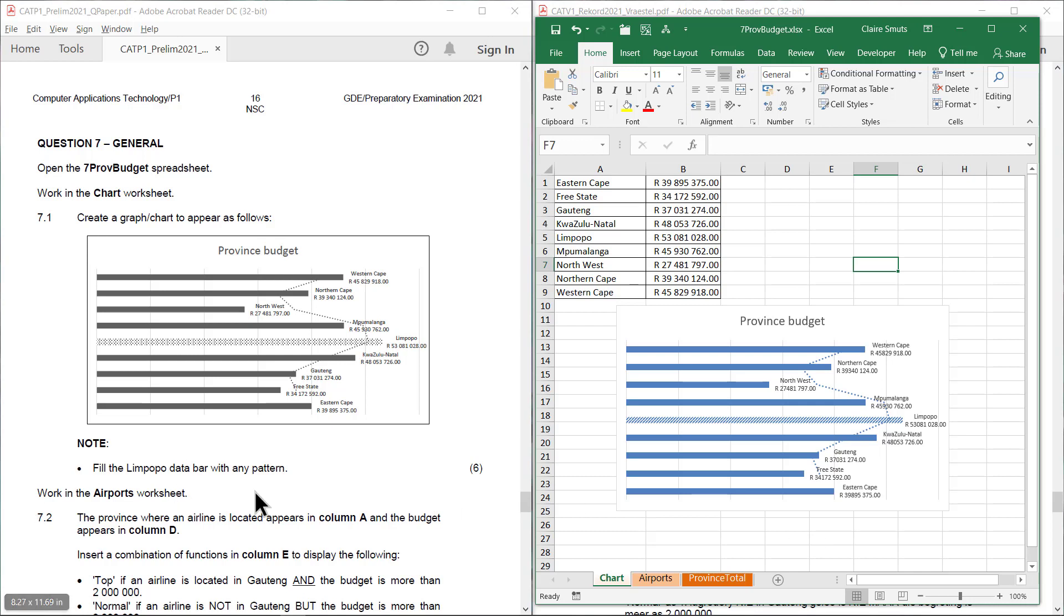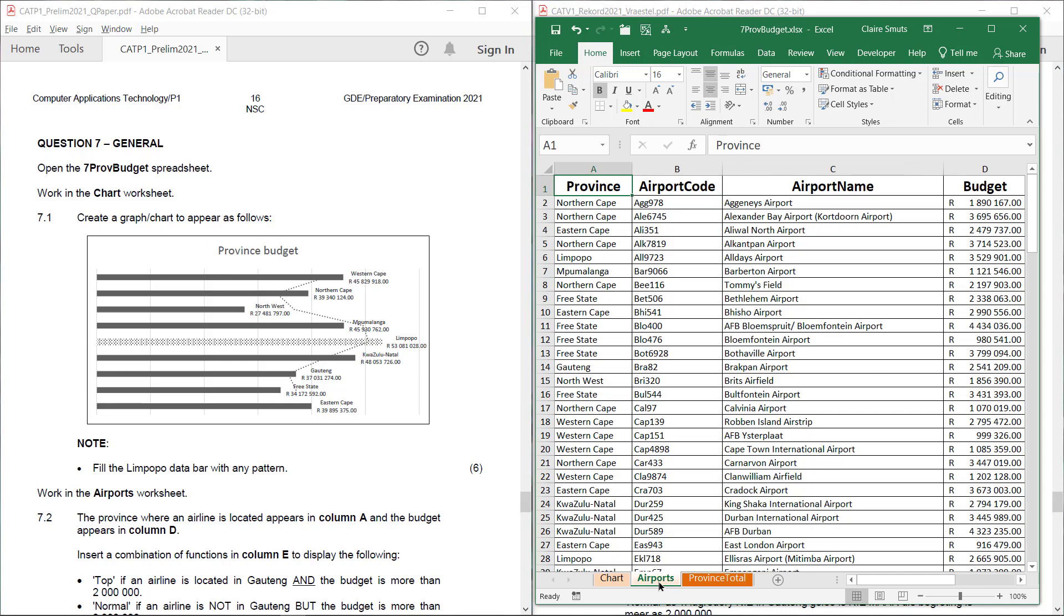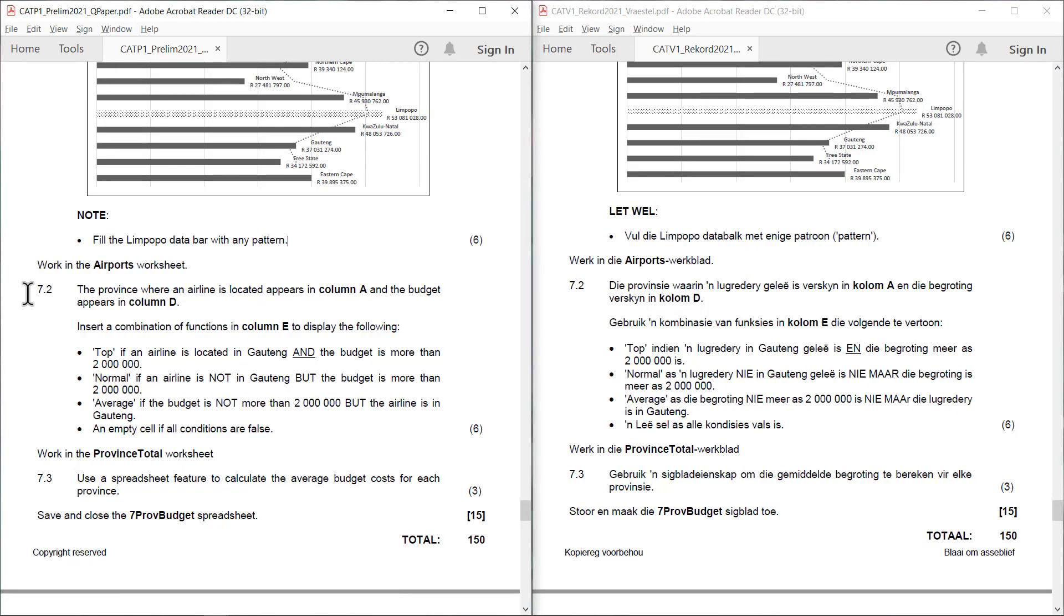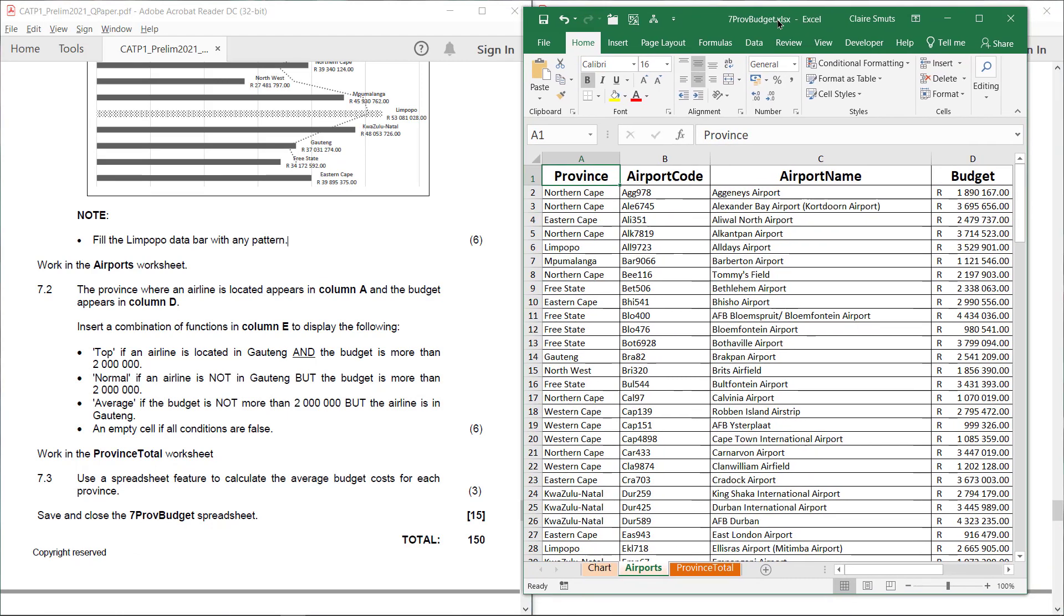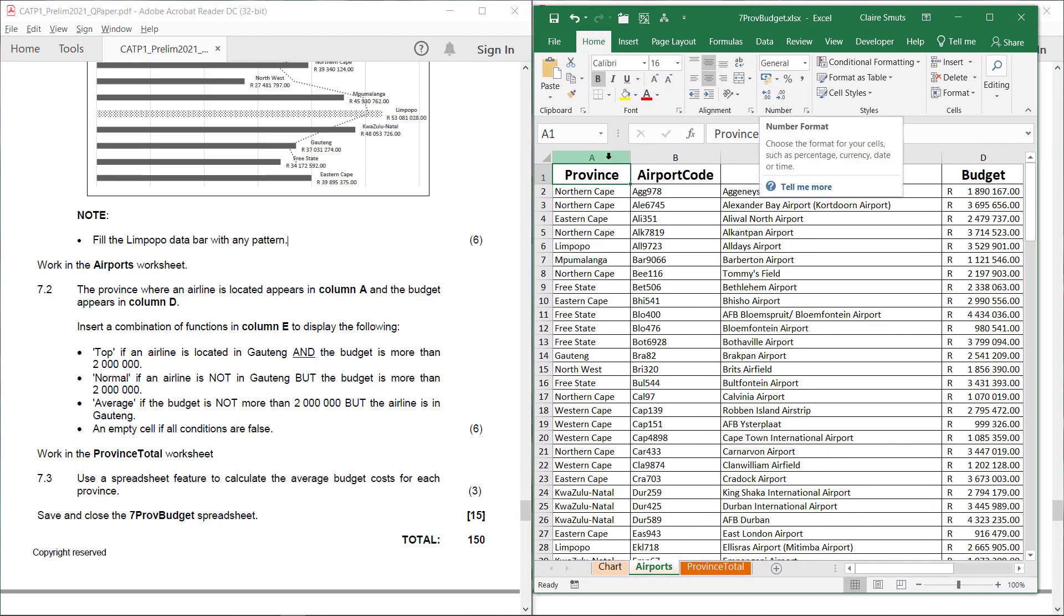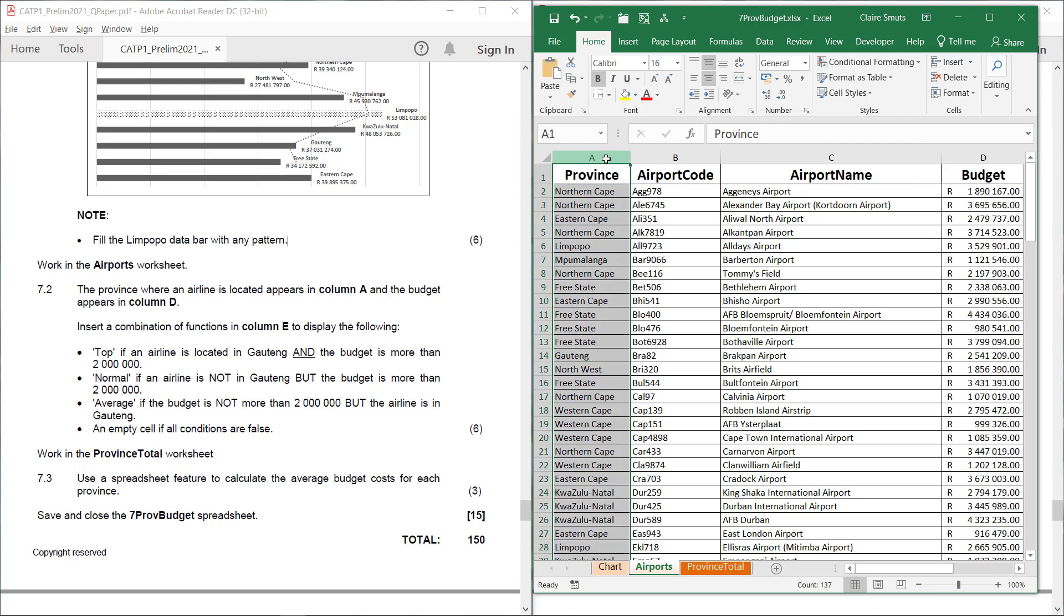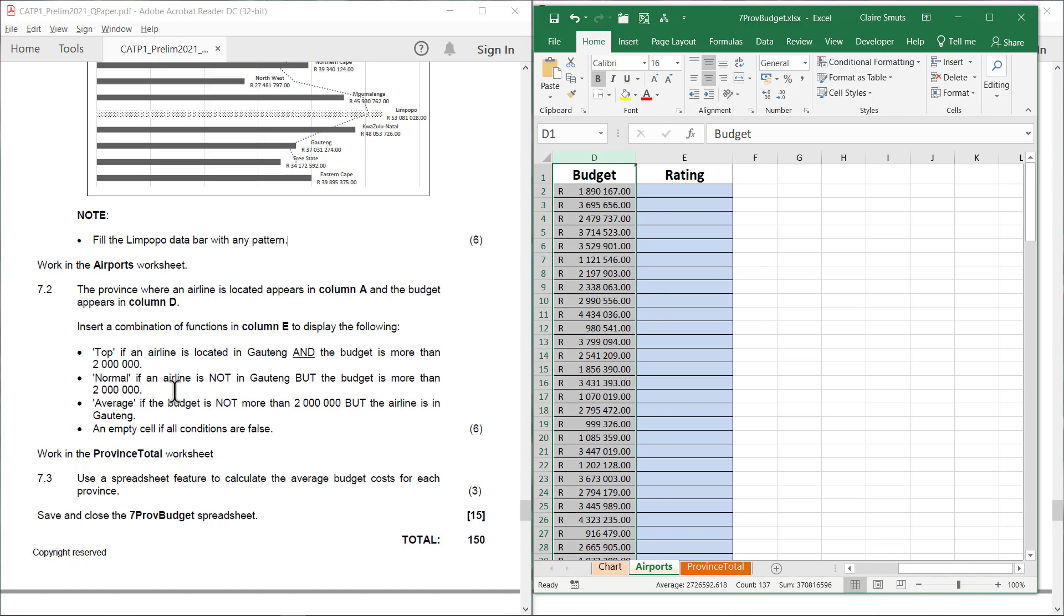Now we work in the airports worksheet. 7.2. The province where an airline is located appears in column A and the budget appears in column D. Insert a combination of functions in column E to display the following. It's got this long list of stuff. I'm going to type it out for you because I'm going to show you how I had to figure it out when I had to do it the first time. I was surprised that more people got this right than the questions in question 4 and 3. So what I'm going to do, so they say the province is in column A and the budget is in column D. I'm going to type the different conditions here because it's too much to remember and I'm going to show you there's something that we can that can help us visually to check.